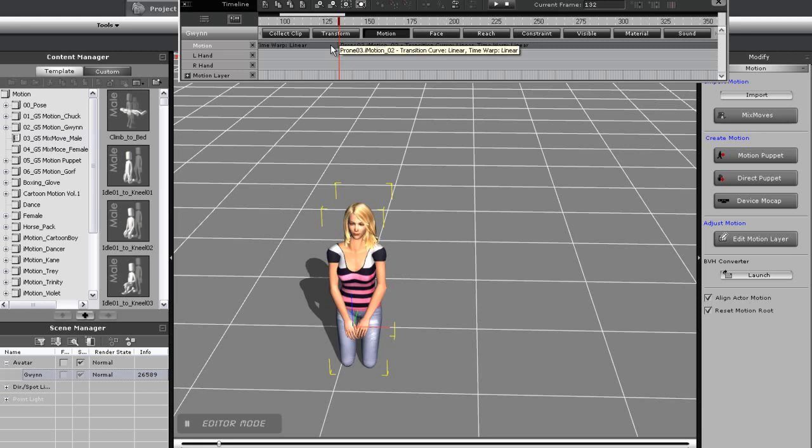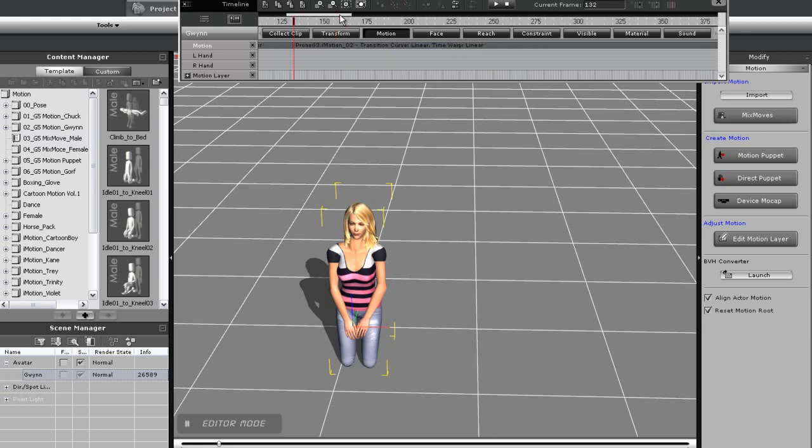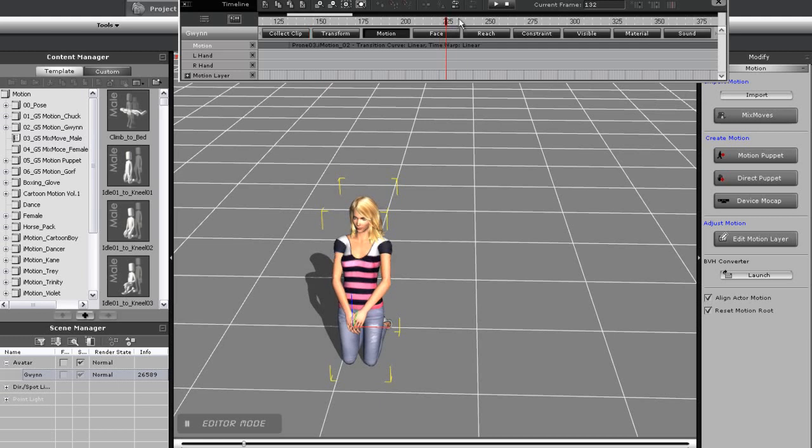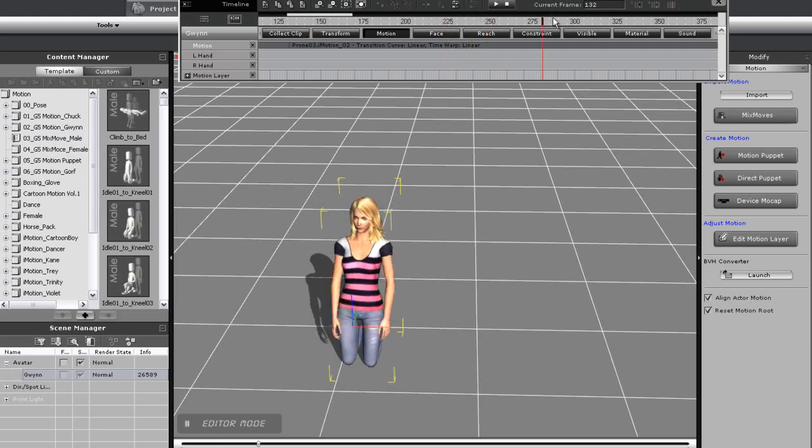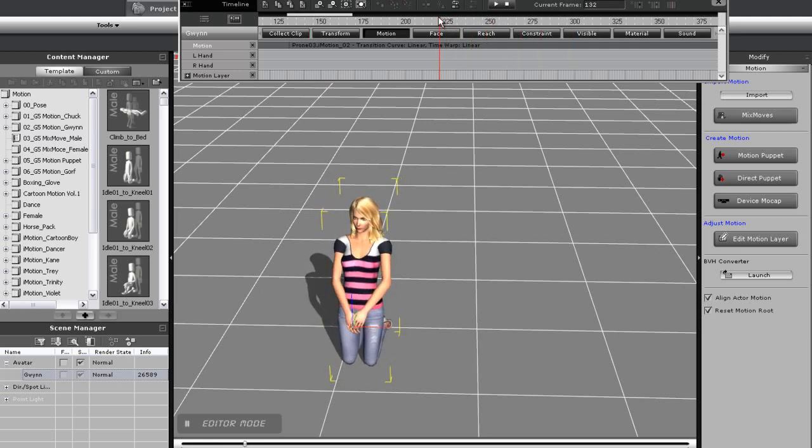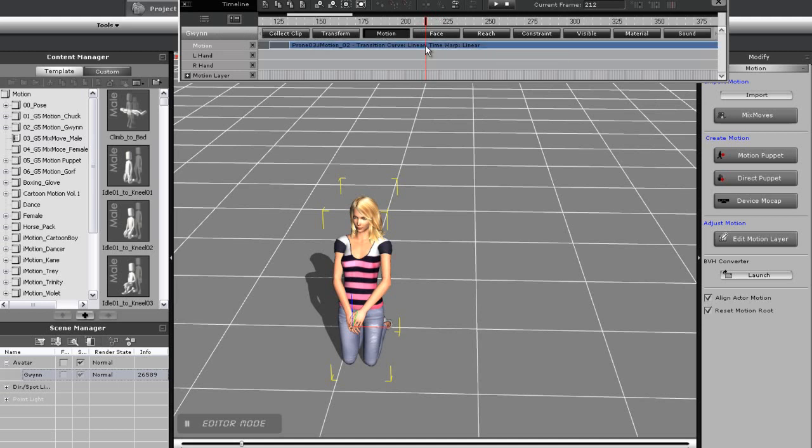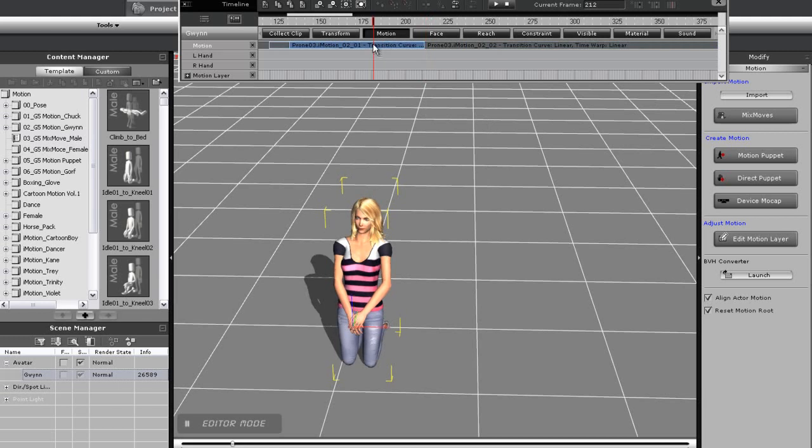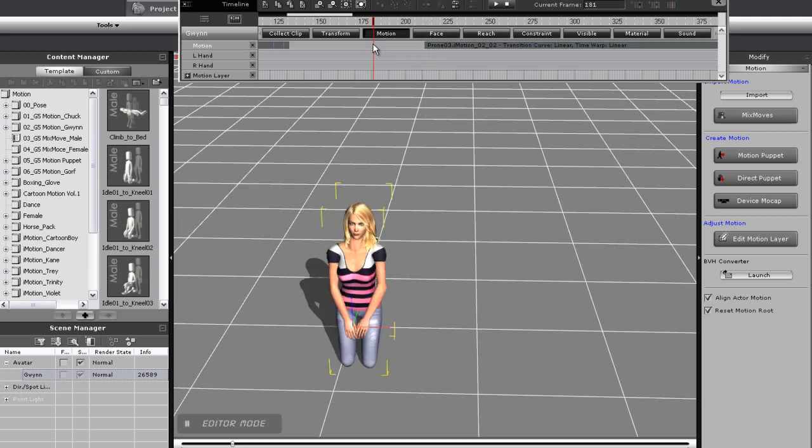First, I want to cut out some of this time my character spends on her knees. So I'll go to the section of the clip where I want the cut to begin, right click on my motion clip, and select Break. Then, I'll move down the timeline to the time I want to transition to, and Break once again. Then, it's just a matter of bringing the clips together.